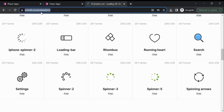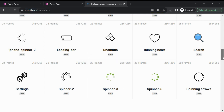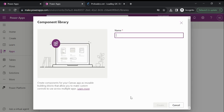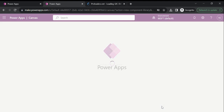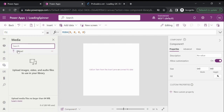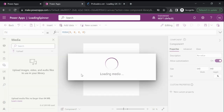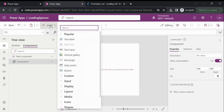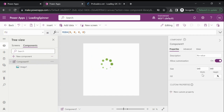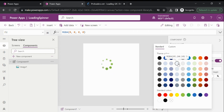To download the loading spinner, I am using this URL where you can find a lot of loading spinners. I will download this one. Now let's go back and create a component library. Let me first upload this loading spinner — it is uploaded. Now add the image control, select this spinner, select the component, and I just want to fill this component with this color.